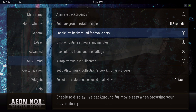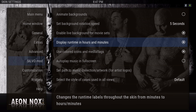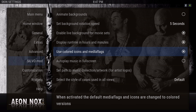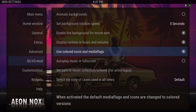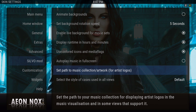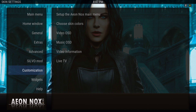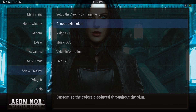Live background for movie sets — I ticked that on. I also ticked on 'use color icons and media flags.'